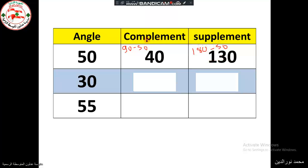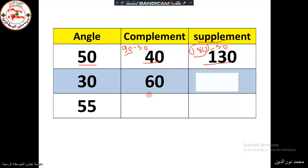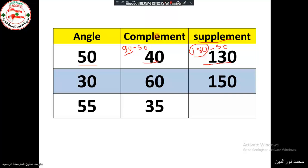The supplement of 50 is 180 minus 50, which equals 130. So 50 plus 40 equals 90 — they are complementary angles; and 50 plus 130 equals 180 — they are supplementary. The complement is the number that completes to 90 and the supplement is the number that completes to 180. For example: complement of 30 is 60 and supplement is 150; complement of 55 is 35 and supplement is 125.